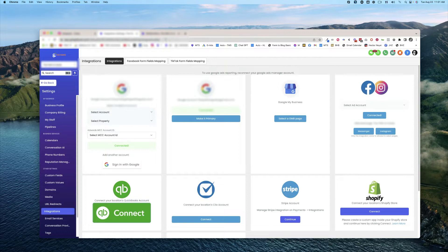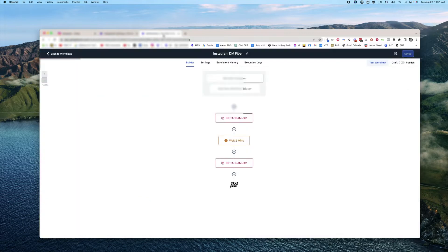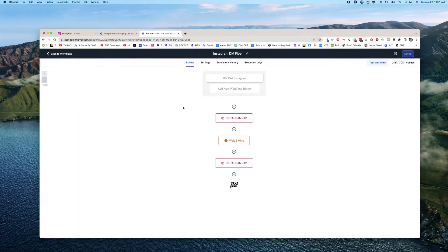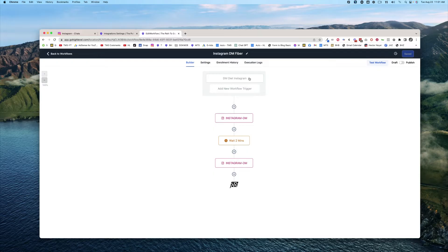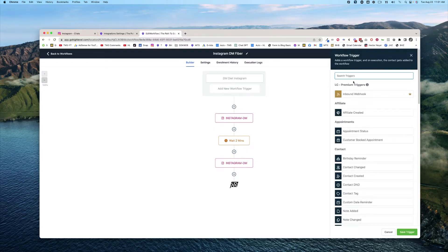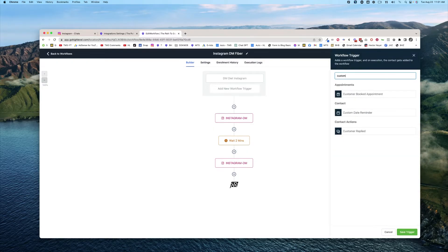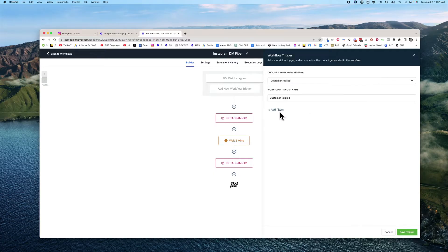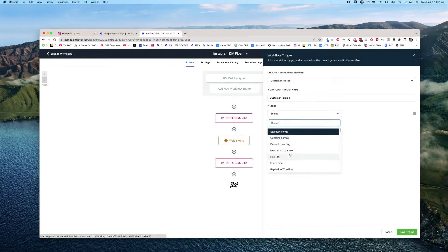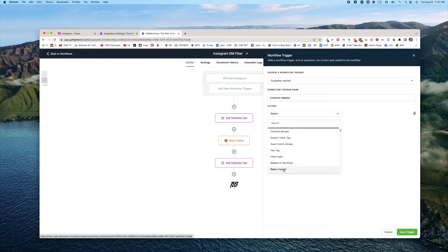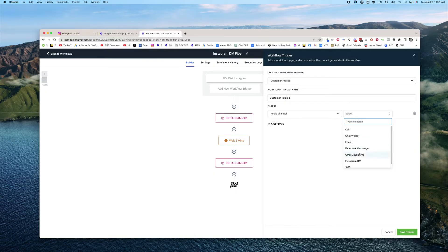So then we're going to head over to workflow. What we're going to do is talk about this Instagram DM workflow. We'll go ahead and add new workflow trigger. It's going to be customer replied. And then we're going to filter on the reply channel of Instagram DM.